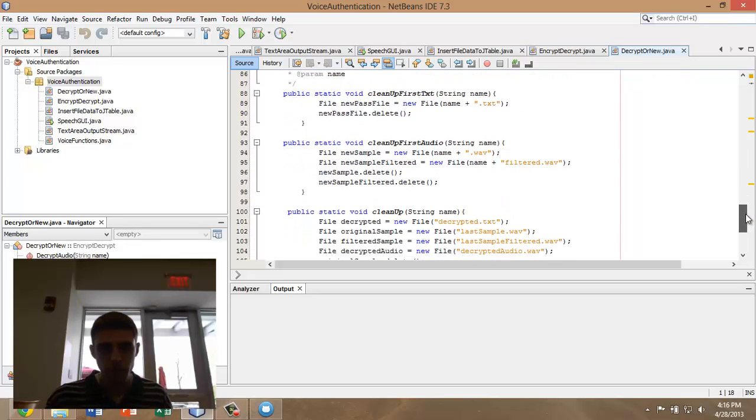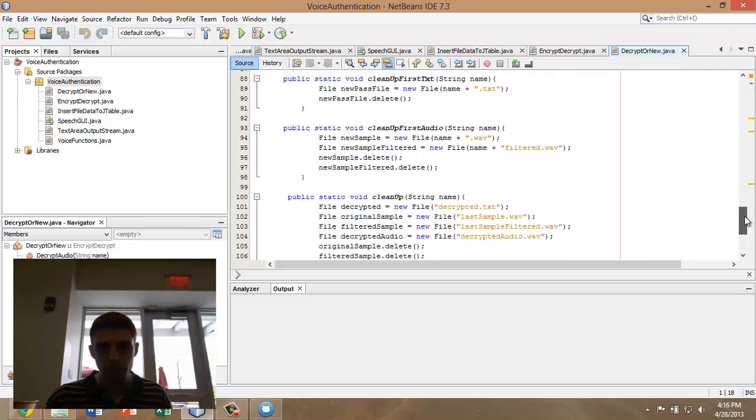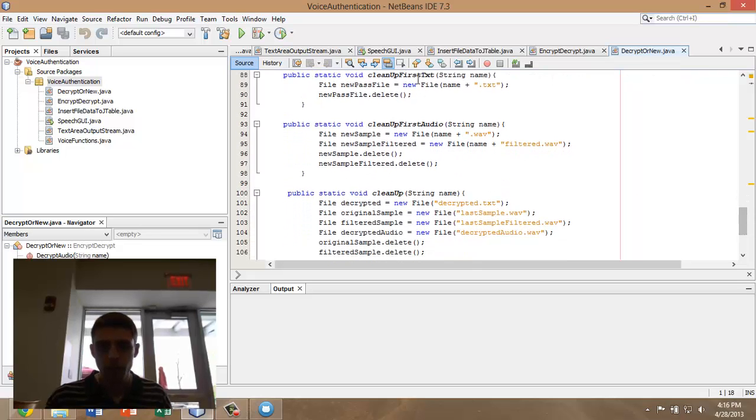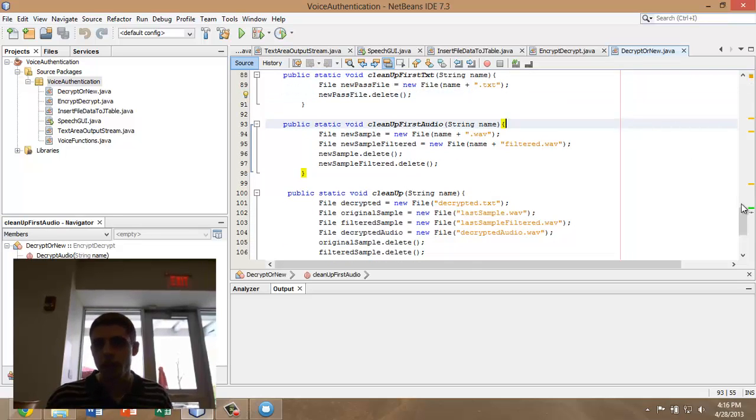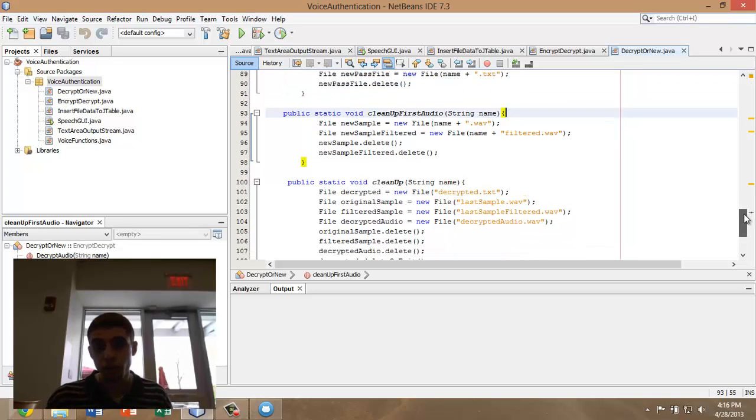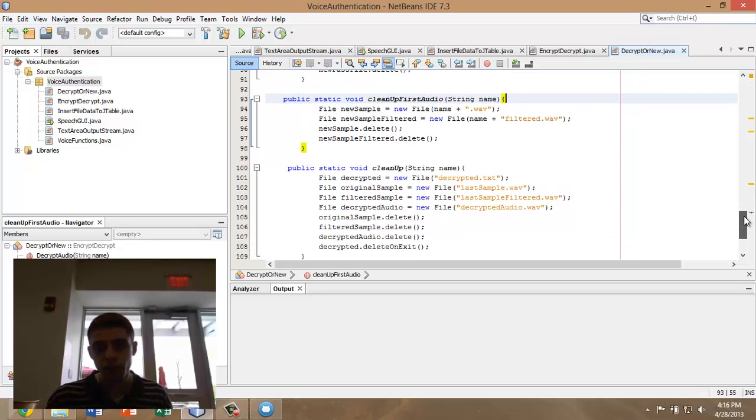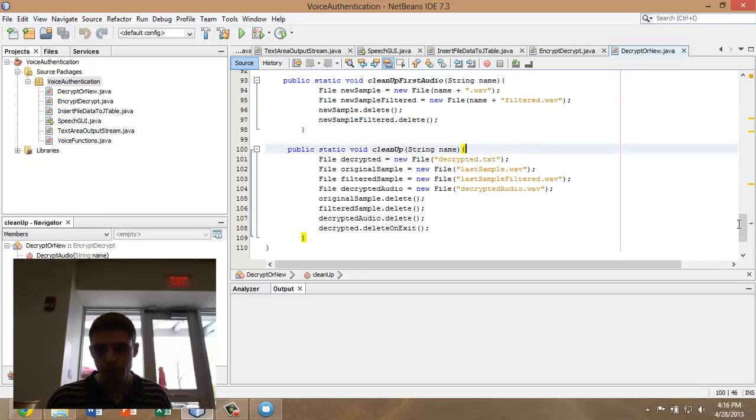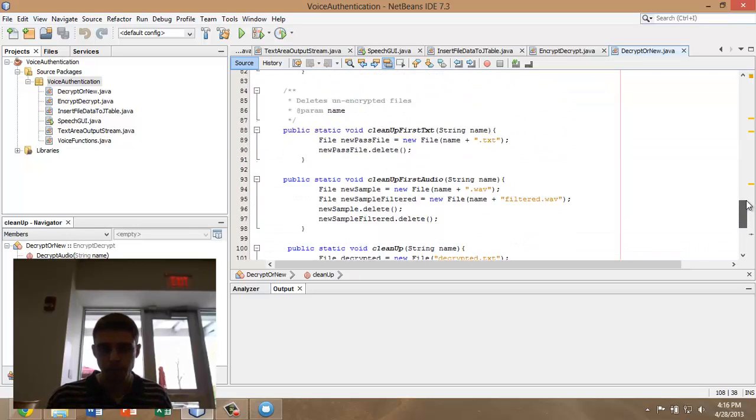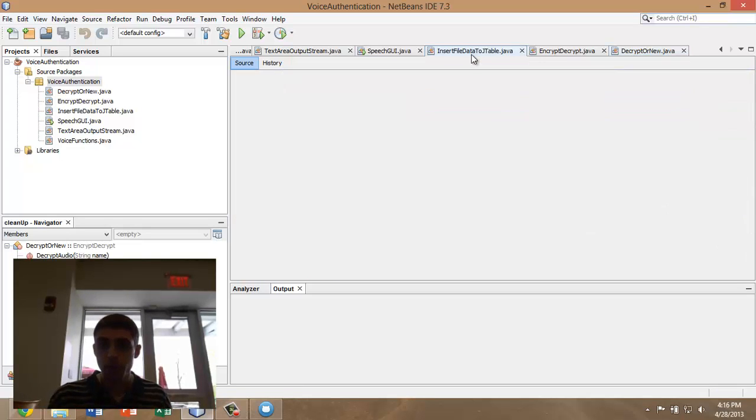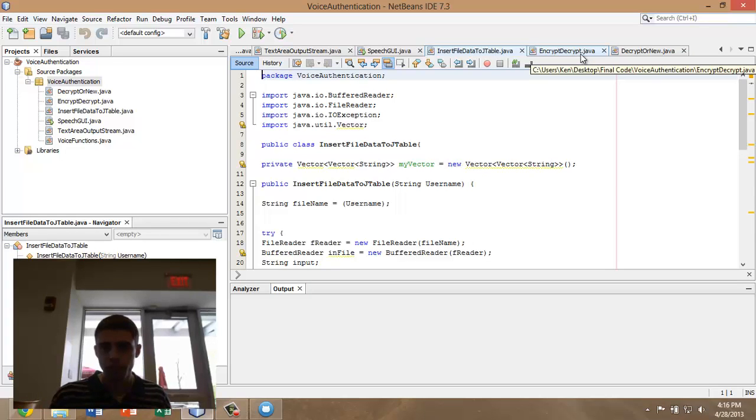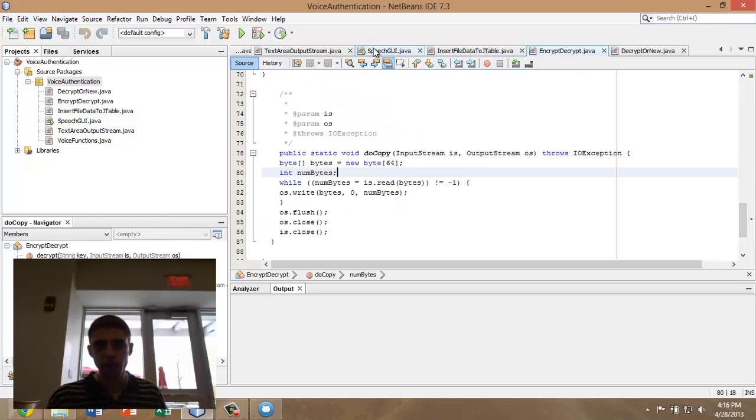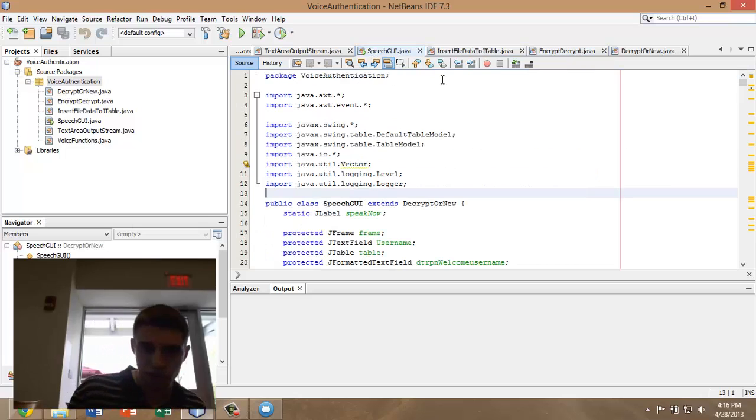Here are some of the cleanup methods that are called immediately after a new audio sample is taken or a new password file is changed. That's about it for the encrypt or decrypt. Here's Owen to talk about the GUI that he made.